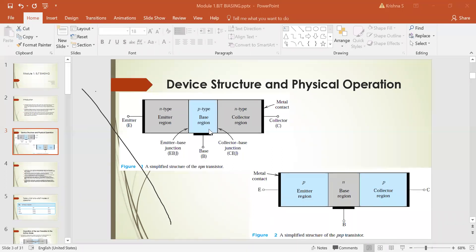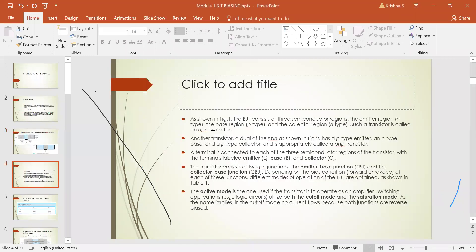Depending on the bias condition — either forward-biased or reverse-biased — of each of the two junctions, different modes of operation of the BJT are obtained. The BJT consists of three semiconductor regions: the emitter region, base region, and collector region. Such a transistor is called an NPN transistor, or if exactly opposite, a PNP transistor. There are two junctions: the emitter-base junction and the collector-base junction.